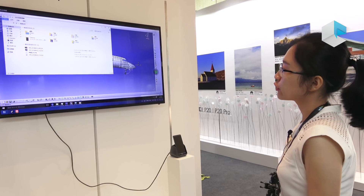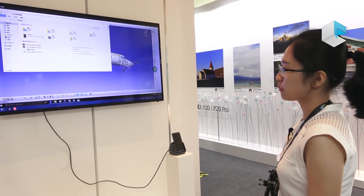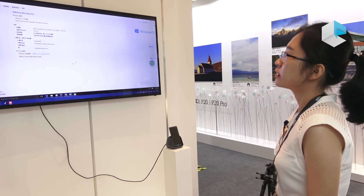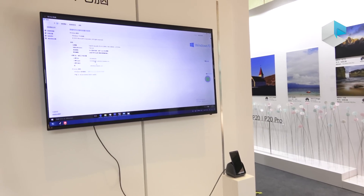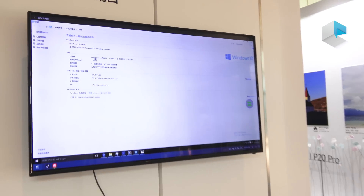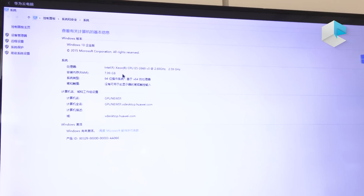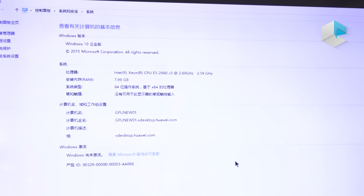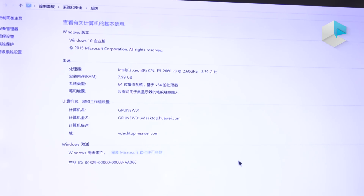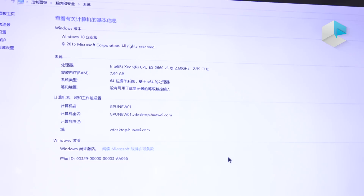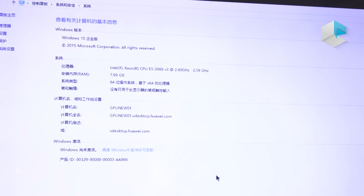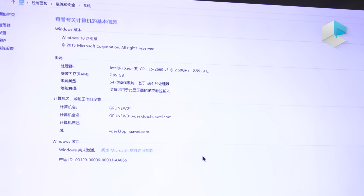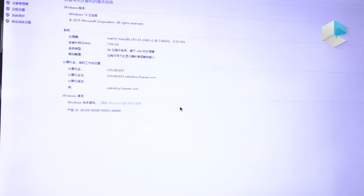Now I'll introduce the system configuration. This shows the CPU and memory for this Cloud PC. We provide two base plans for the public, and you can buy more CPU, memory, or storage depending on your need.